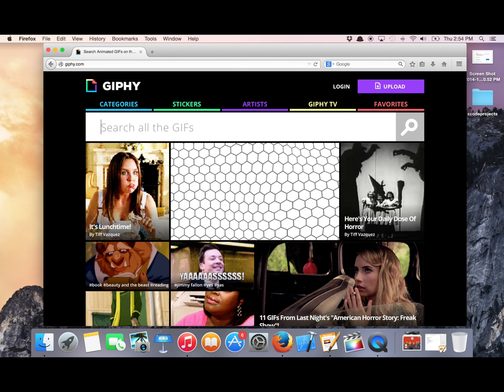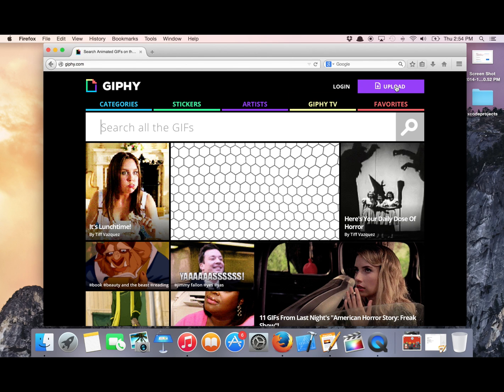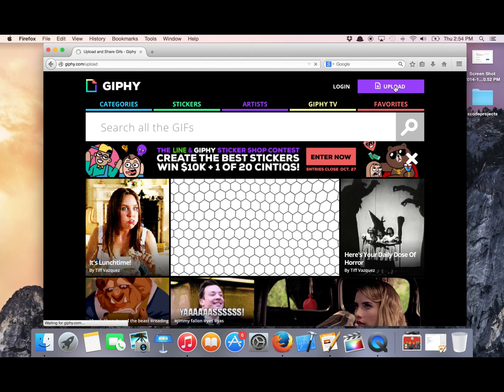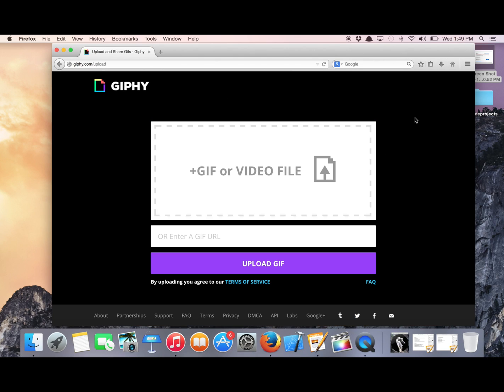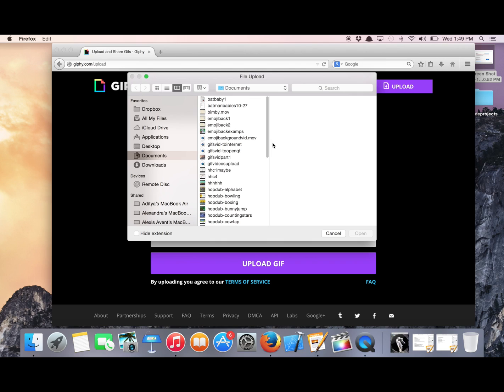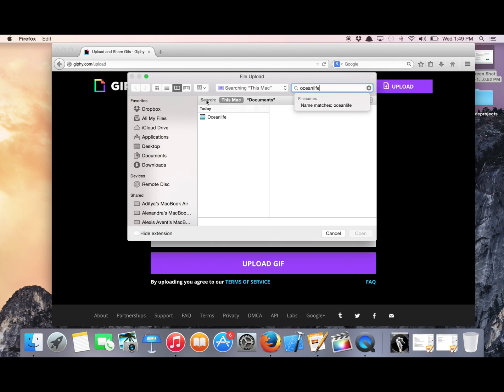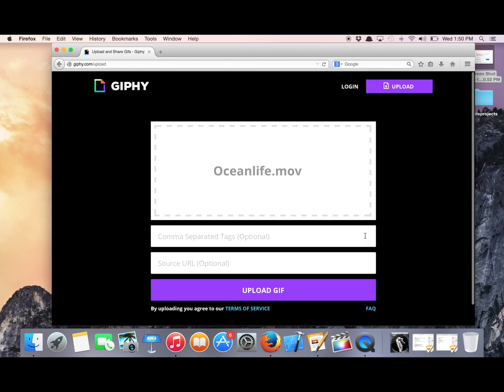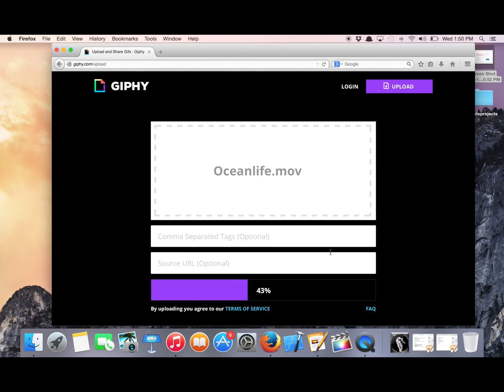And in the top right corner will be a purple button called Upload, and it will take you to a screen that looks like this. Now click on the white square in the middle and find the file you want, and ours was Ocean Life. Open, and then click on Upload GIF.